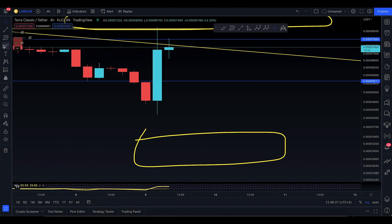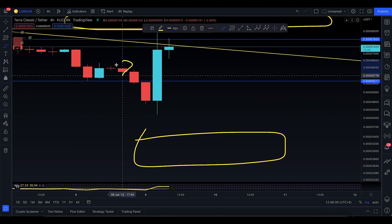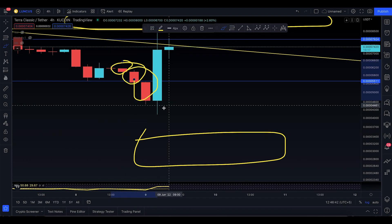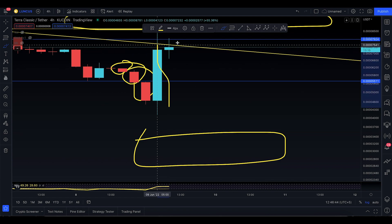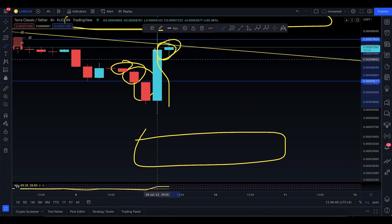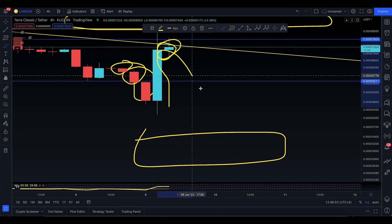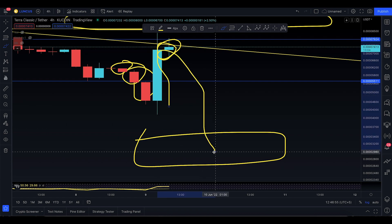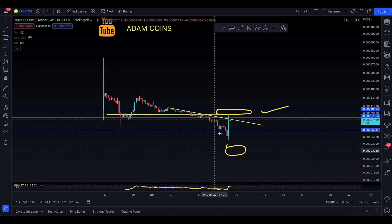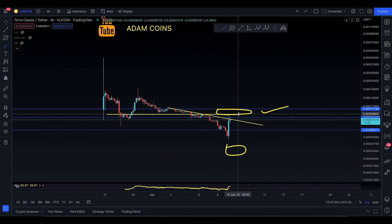This is known as the three line strike pattern. Zooming in, you can see the first candle is red, the second is red, the third is red, and then you made a move to the upside right at the resistance. When you make a bearish pattern at a resistance level, it's more favorable to continue dropping to the downside. This is the three line strike pattern.